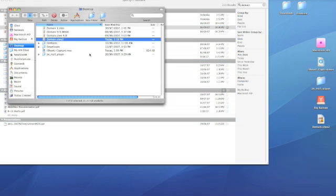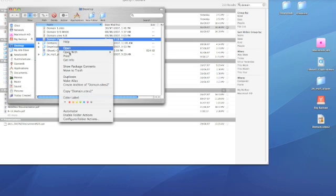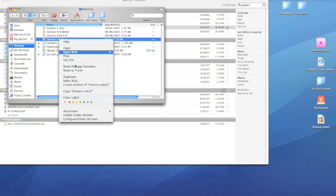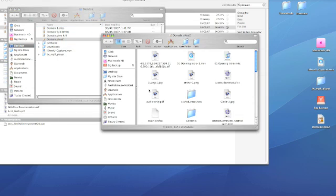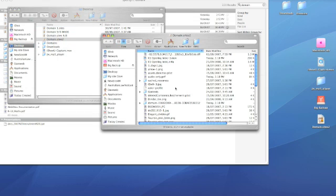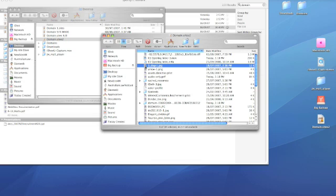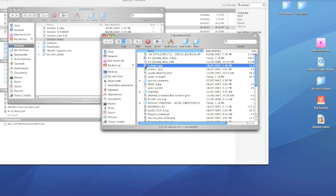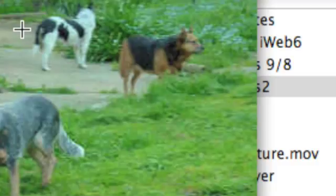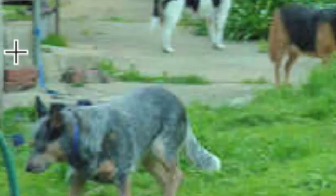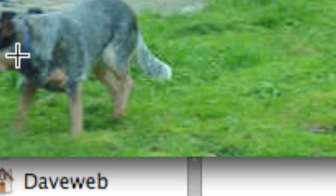Reveal in finder, domain sites two, show package contents, that way you can have a look and see whether it's the site you're looking for. For instance, I can see in there a JPEG, three dogs. There we are, there's three dogs for you, that's my bloody beautiful three dogs.